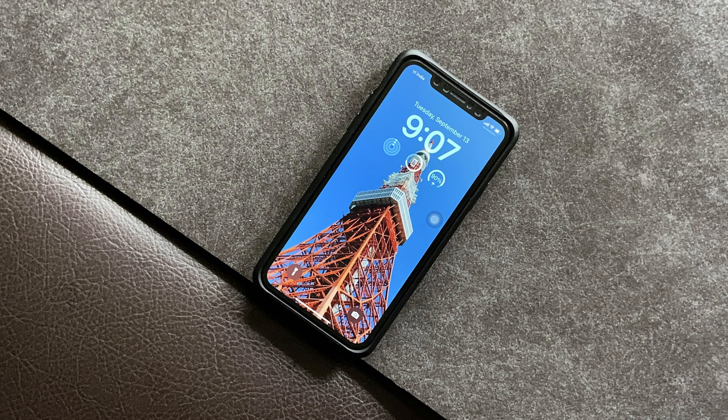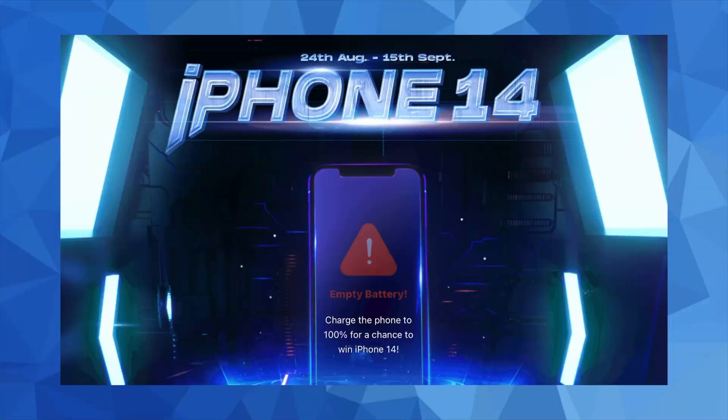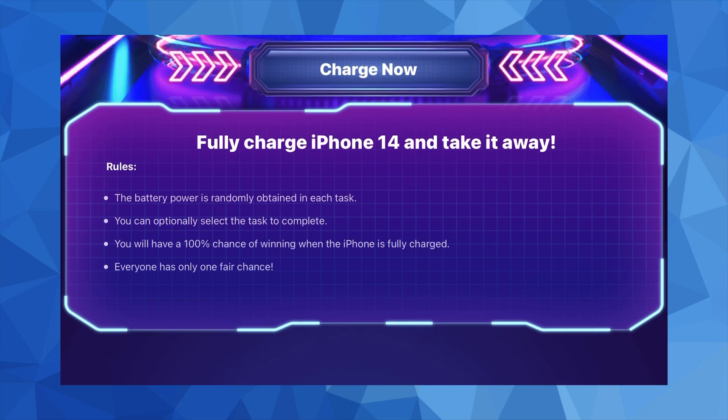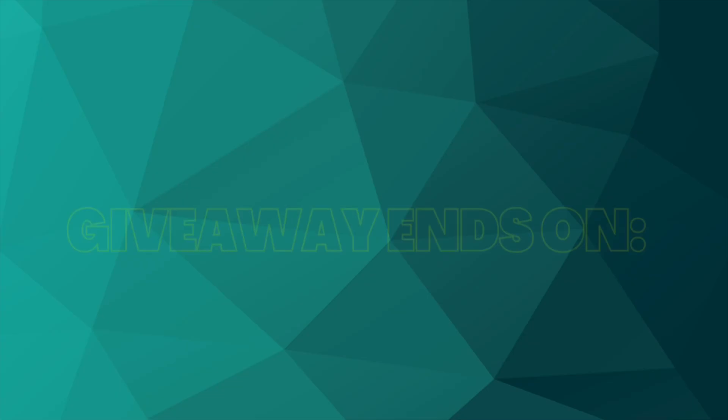Also before I forget, they are hosting an iPhone 14 giveaway for which all you need to do is just visit the link given below and try your luck by completing a set of tasks. But please be quick because the giveaway won't last long.